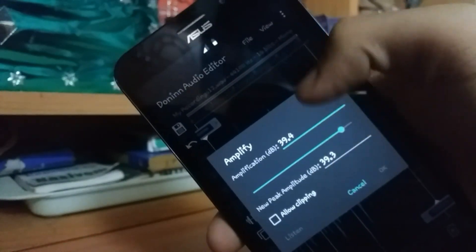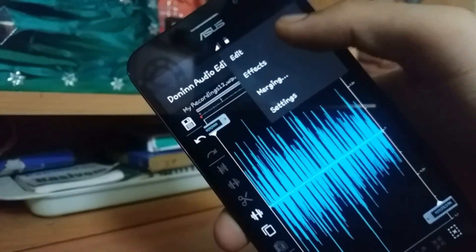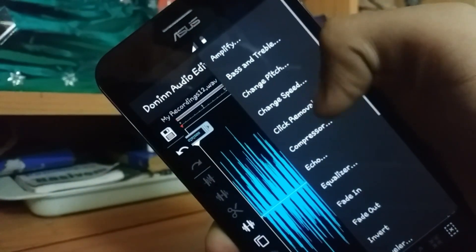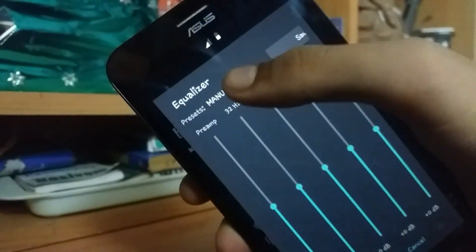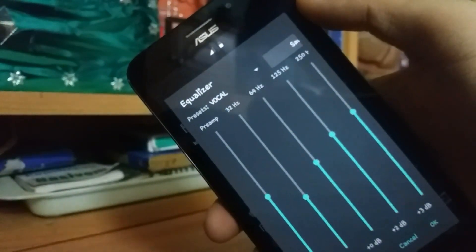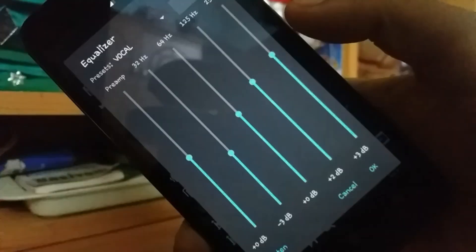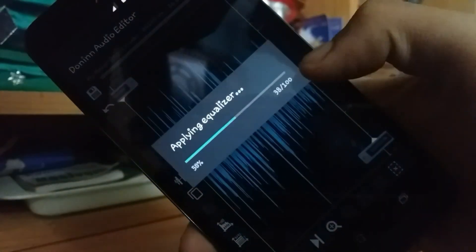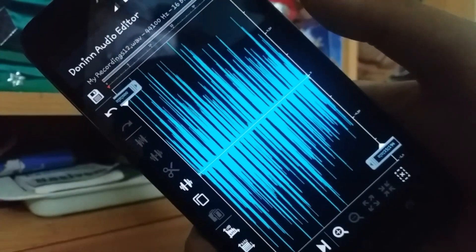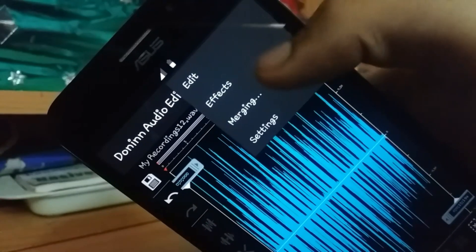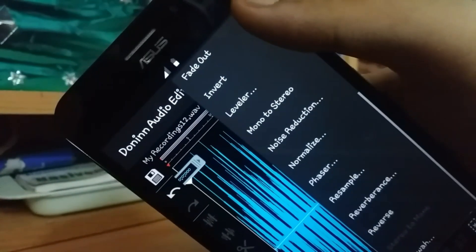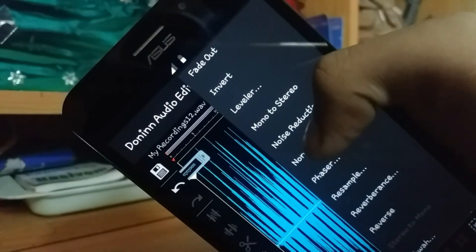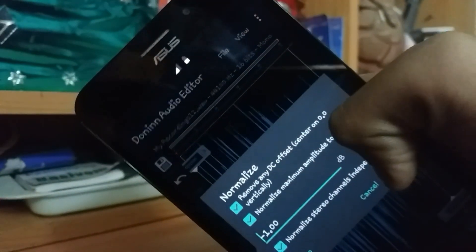If your sound seems too low to be heard then go up and then click on the Amplify option. Then increase up the volume. There are other options too like Equalizer, Compressor, Leveler, Echo and many others which you can do on your own.